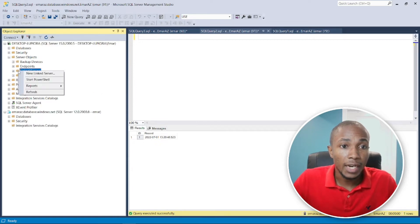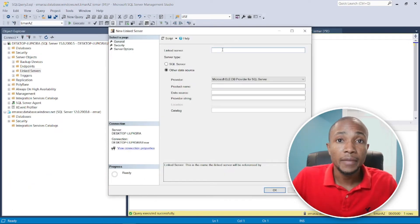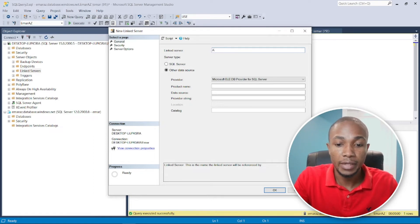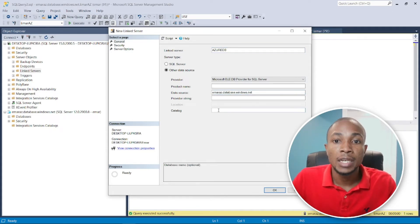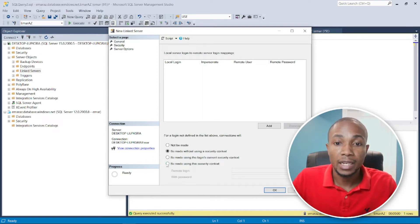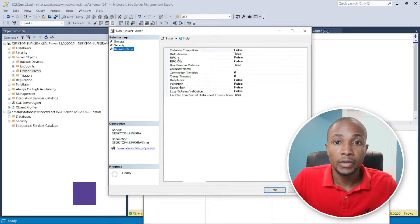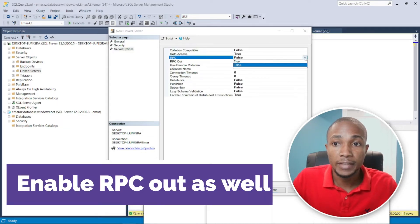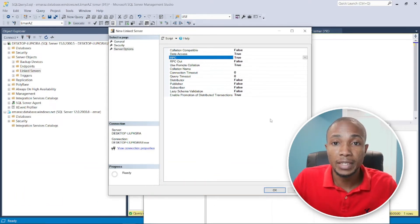To create this linked server, expand Server Objects, right-click on Linked Servers, and select New Server. Specify a name — I'm going to call it Azure DB — then specify your Azure server name as the data source, and for the catalog specify the database you want to connect to. Next, specify a login account to connect to the Azure SQL Server database. Note that you cannot use an Azure AD account for a linked server. Make sure to enable the remote procedure call option so you can execute the stored procedure on the remote database, then click OK.